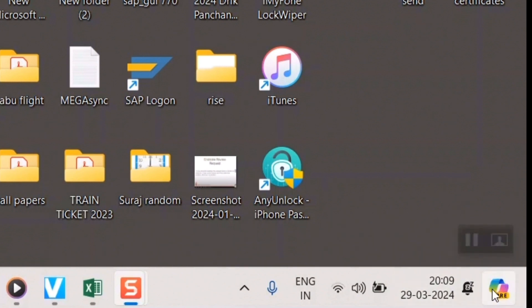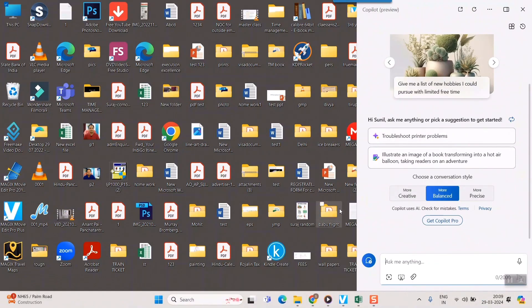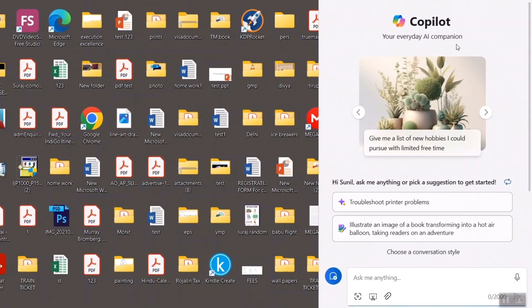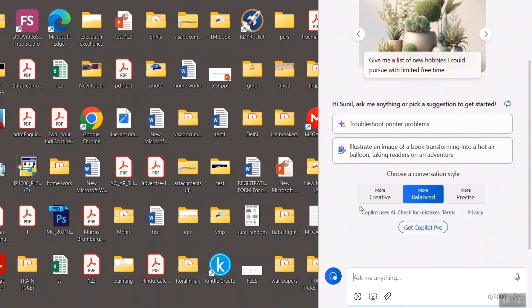So what you need to do is, you just need to click here and the Copilot will open up. It is written, Copilot, your everyday AI companion. Here, there is a writing bar. You can use it as good as a chat GPT.